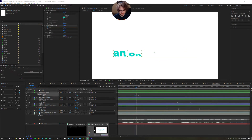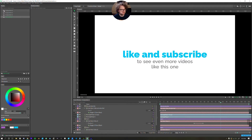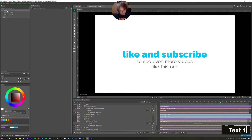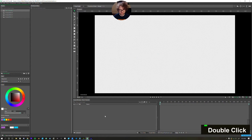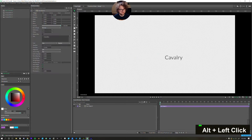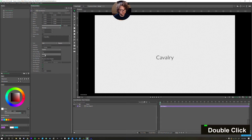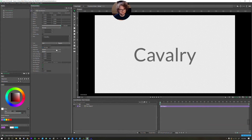Let's take a look at this project here in Cavalry. Here's a little sneak peek of what we'll be making, but I'll start from scratch. We'll call this Text1Tutorial. Open that up. I'll create a text layer, set this to center and middle, and increase our size.